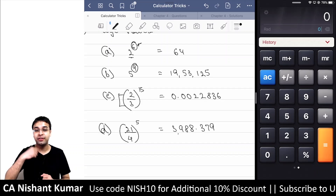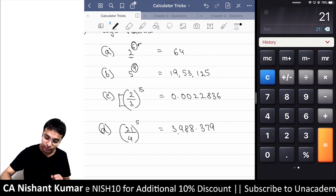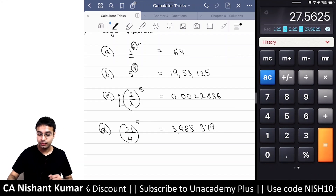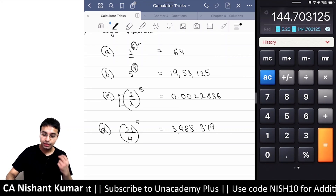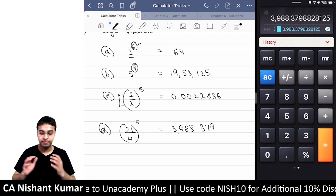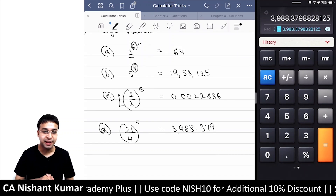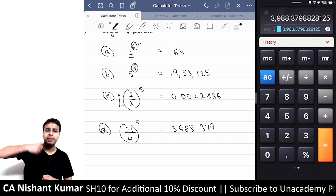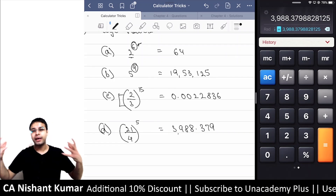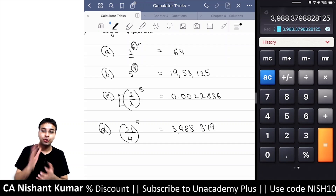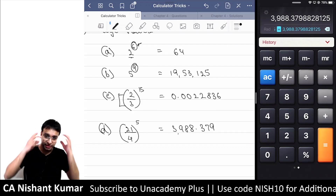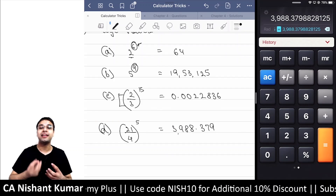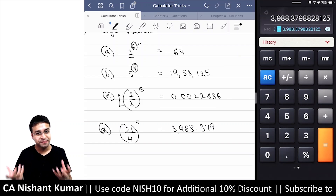Last question for large powers: 21/4 raised to the power 5. First calculate 21 divided by 4, which gives 5.25. Now raise it to power 5: press into equals for power 2, equals for power 3, equals for power 4, equals for power 5 — the answer is 3988. So for large calculations involving multiple powers, instead of multiplying 2 into 2 into 2 repeatedly, just use 'into equals equals equals' and it automatically keeps increasing the power.